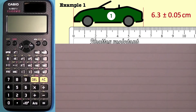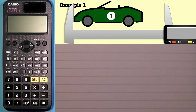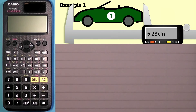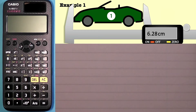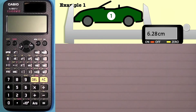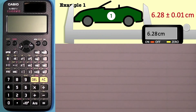Now let's say we're measuring the same length of that toy car with a digital device — digital calipers — and it's now measuring more precisely as 6.28 centimetres. What would be the reading uncertainty? Because it's a digital device, the reading uncertainty is taken as plus or minus one in the last digit. The first digit is centimetres, the two is tenths of a centimetre, and the eight is hundredths of a centimetre. So it's plus or minus one hundredth of a centimetre, which is 0.01 centimetres. That measurement with uncertainty would be 6.28 ± 0.01 centimetres.